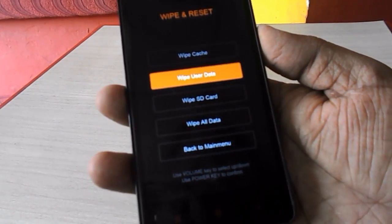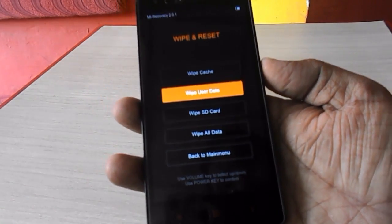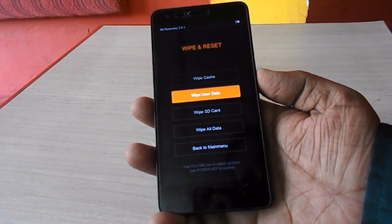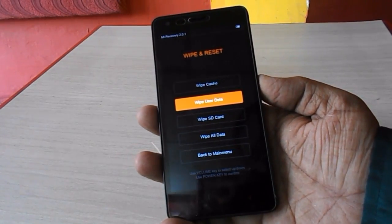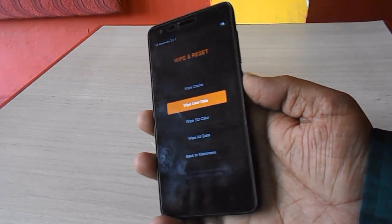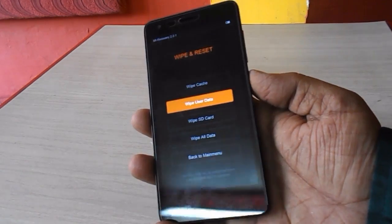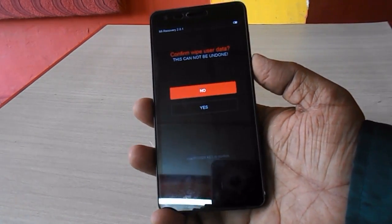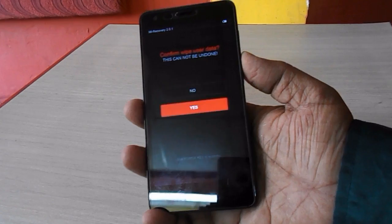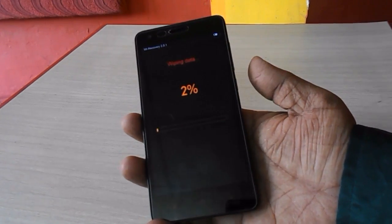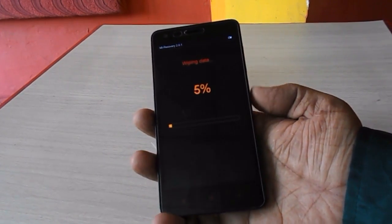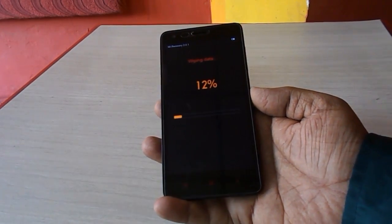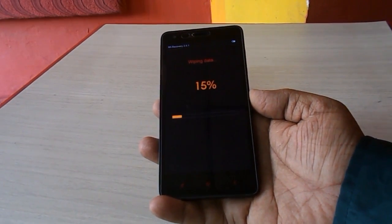This is the important thing you have to remember — select Wipe User Data. After selecting, just press the power button. But remember: this will remove all your user data from the phone. Now select Yes and press the power button. It is now removing all your user data from the phone.